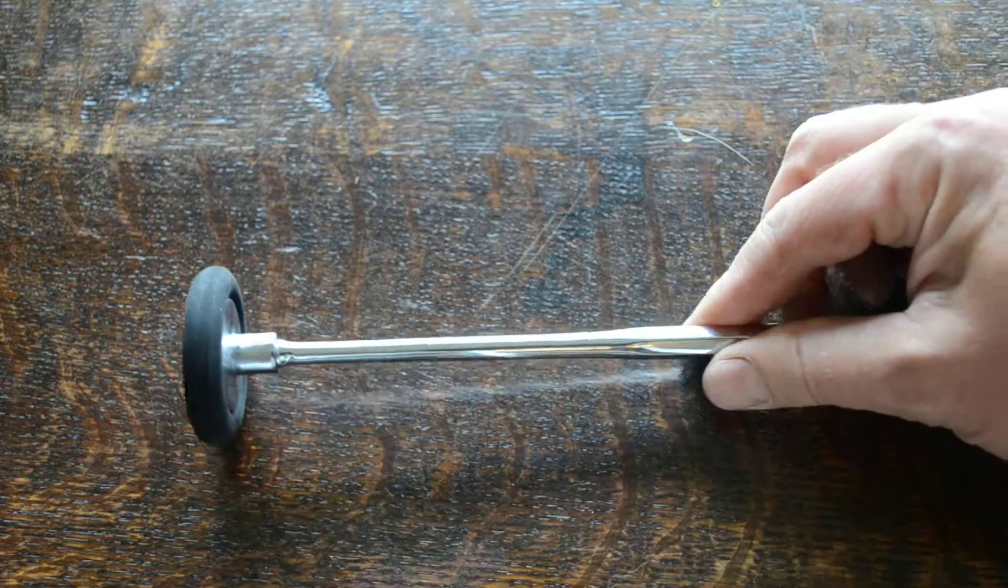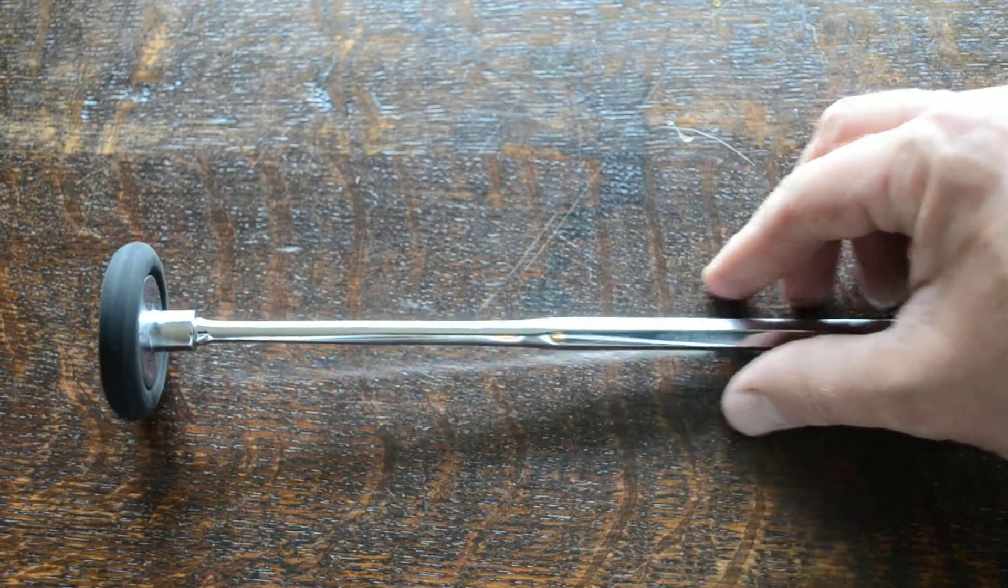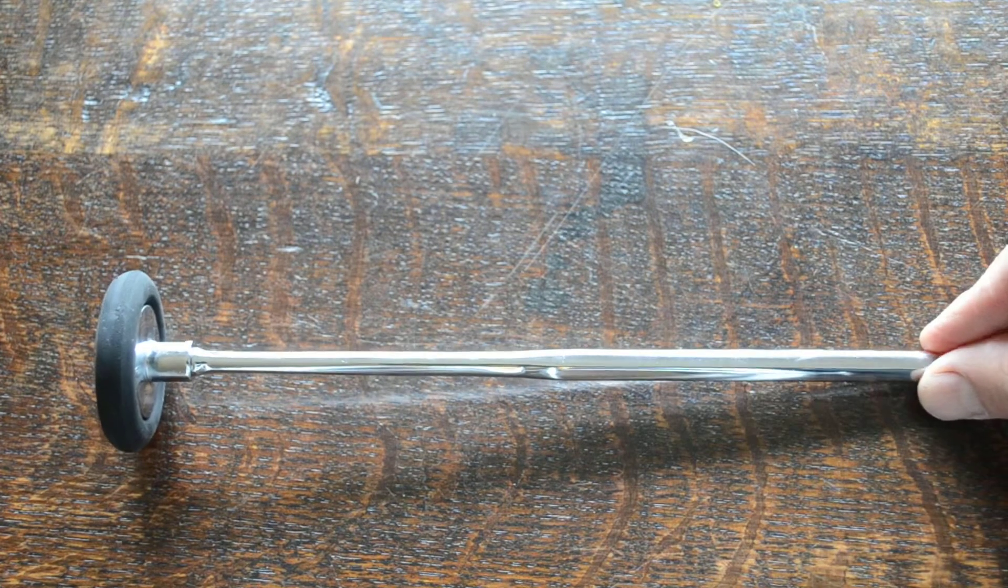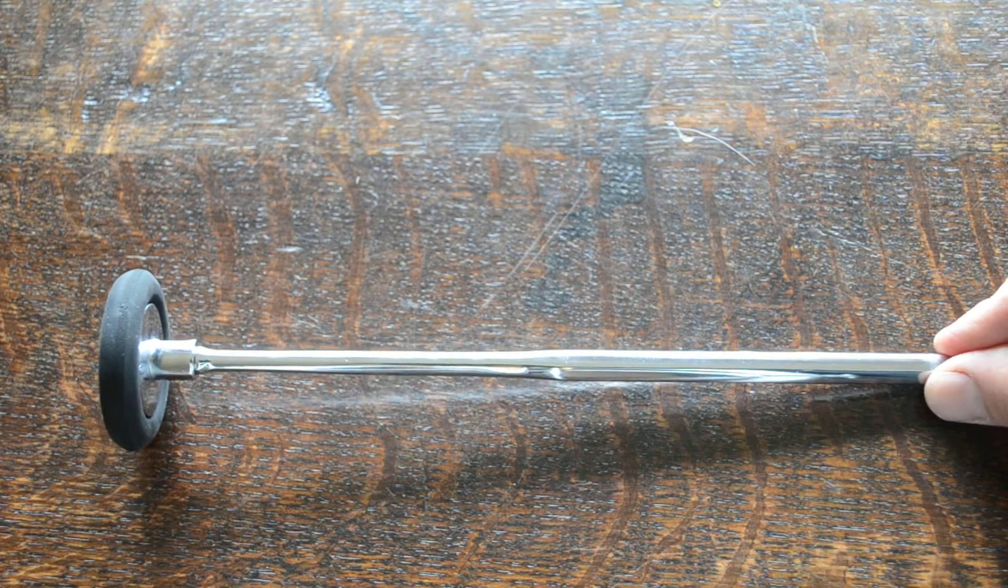Attach it in a standard Queen Square format and you've got your standard Queen Square reflex hammer.